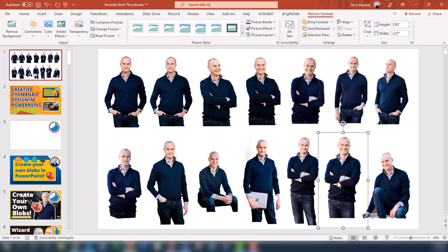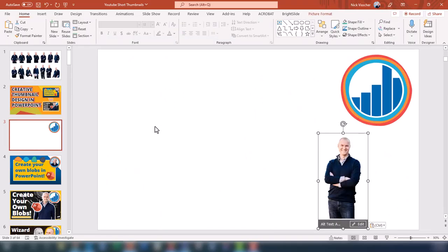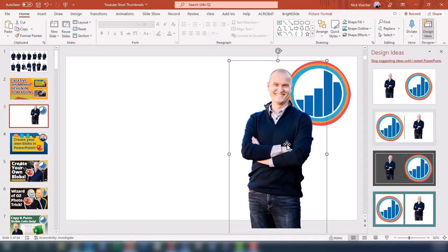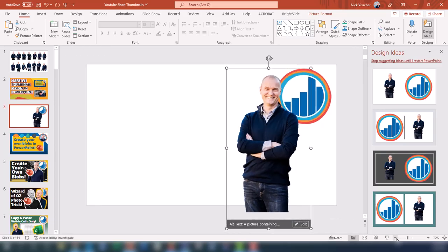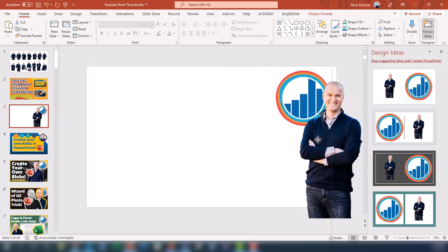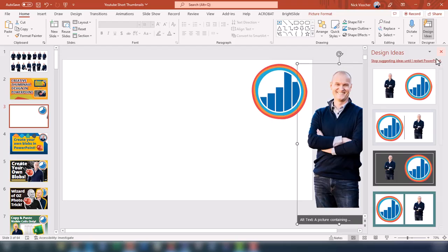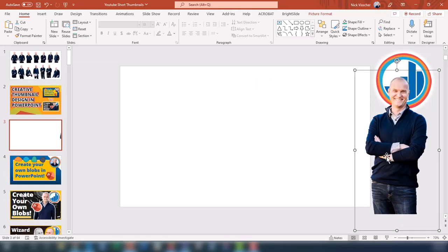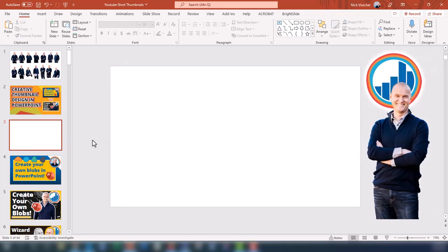I'm going to control C and control V to paste, and put that over here on my slide. One of the cool things about PowerPoint is that you have access to the pasteboard off to the side — anything off to the side of your slide you're not going to see. I'm going to take these off first because we want to do a few things to the thumbnail first. The first thing I want is a nice, cool background image.